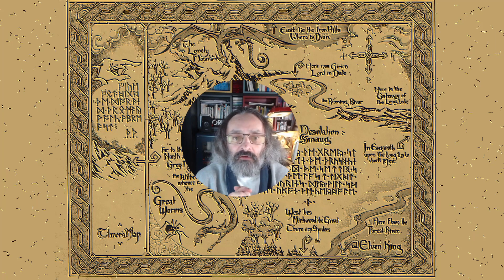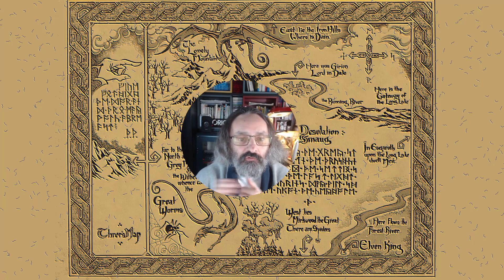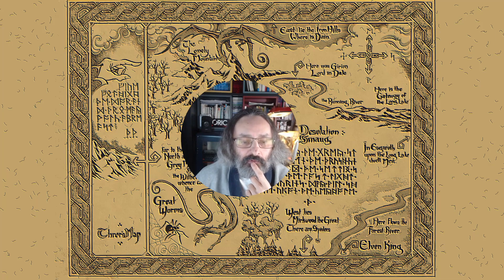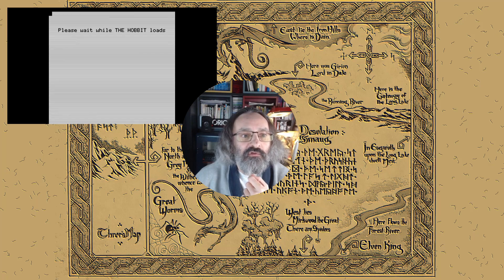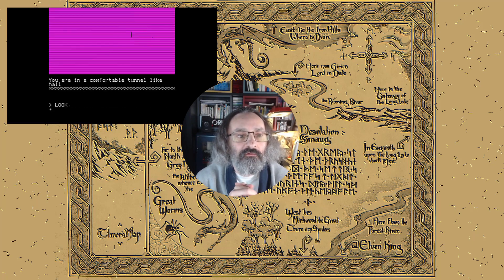I made a quick hack version and it did indeed go much faster, and then I added some things. Just so you know what I'm talking about, I'm going to show you the Hobbit version 1.0, which is a tape version. Please wait while the Hobbit loads.